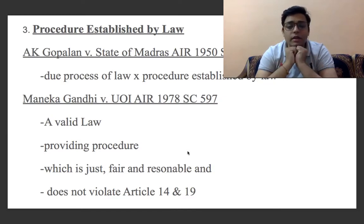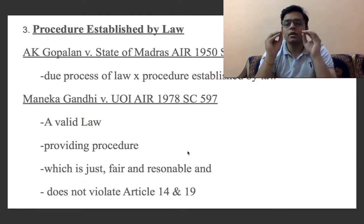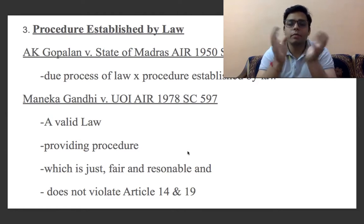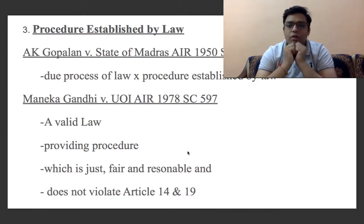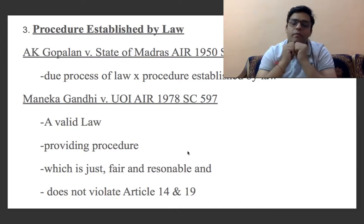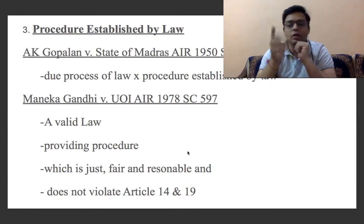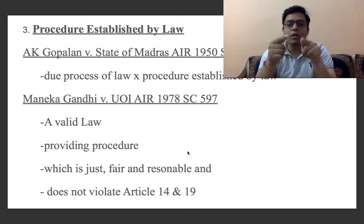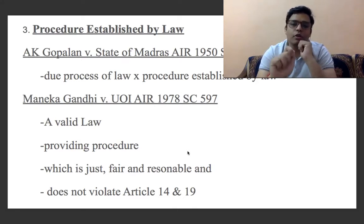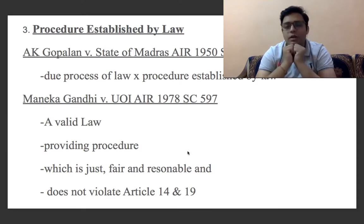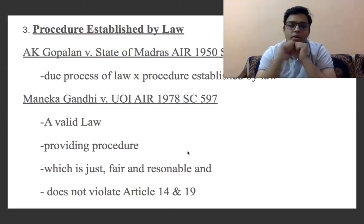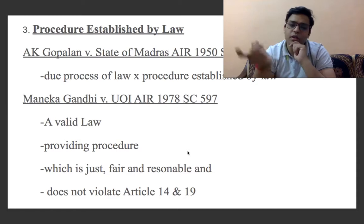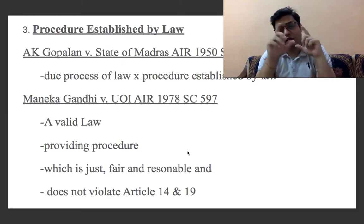The Supreme Court also said that in order to judge whether the state has the power to deprive a person of life or personal liberty, the court has to see four things. First, whether the law that is taking the life or personal liberty of a particular person is valid or not. If it is valid, we move forward. Second, whether that valid law is providing a procedure or not. If yes, we move to the third stage. Third, whether that procedure provided by the valid law is just, fair, and reasonable — this is the most crucial question.